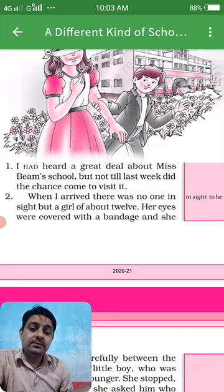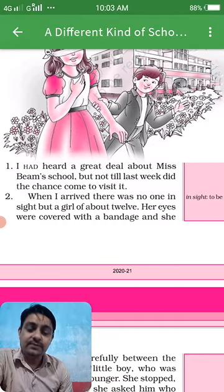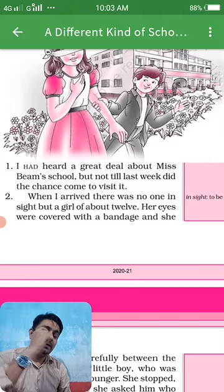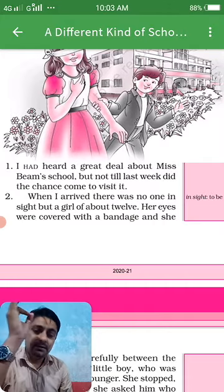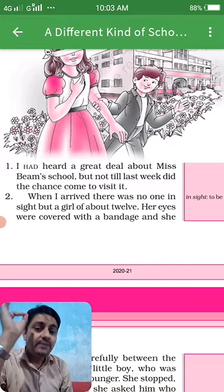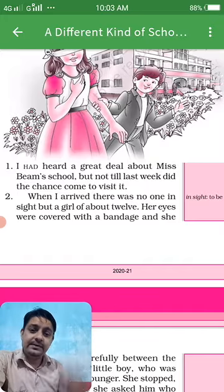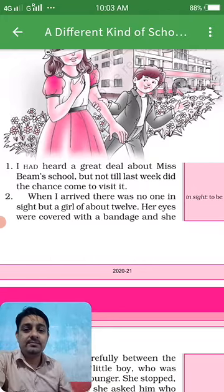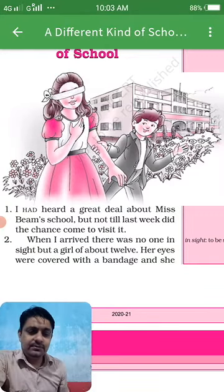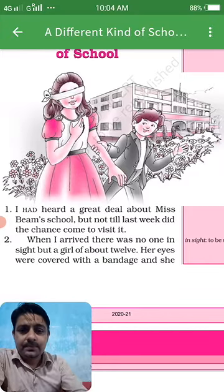When the author arrived there, there was no one in sight — he did not find anyone in the school. But he found a girl about 12 years old, and her eyes were covered with a bandage. Many of you may know this from playing games where you close your eyes.